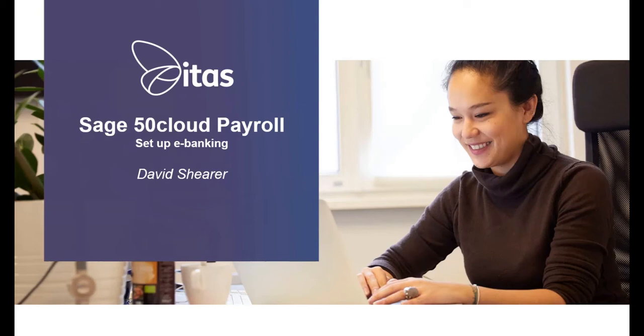Hello, I'm David and I work for Itas as a Sage consultant. In this video, I'm going to talk you through setting up e-banking in your Sage 50 Payroll, making paying your employees easier.